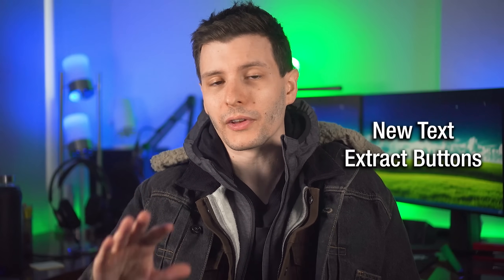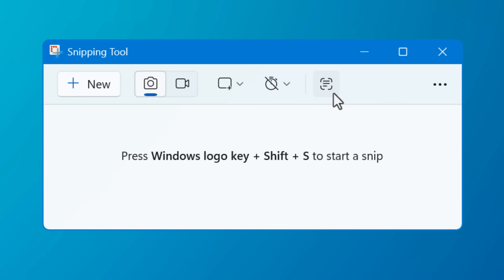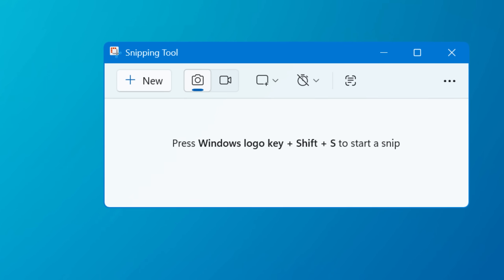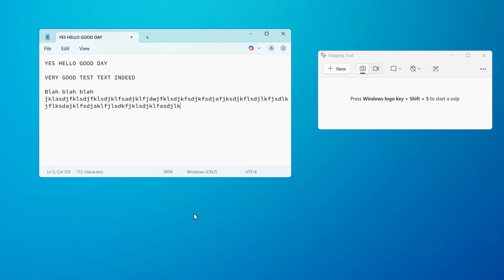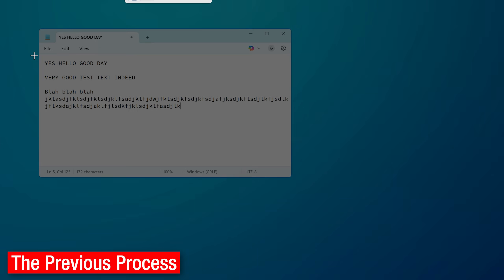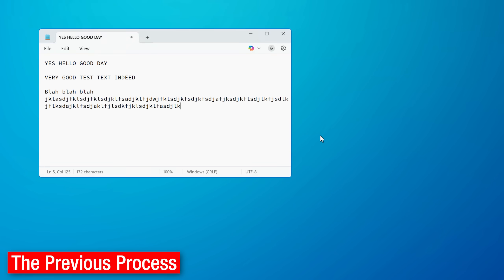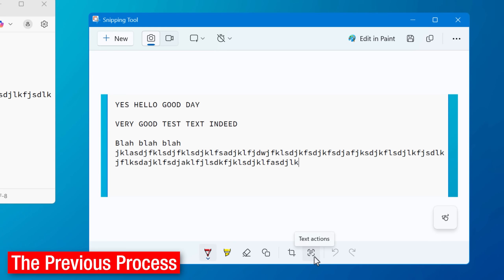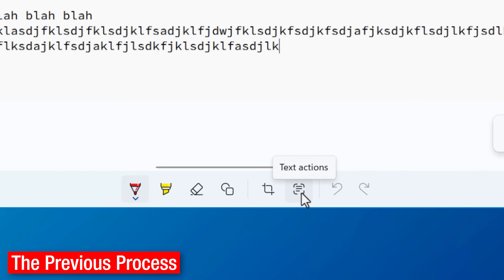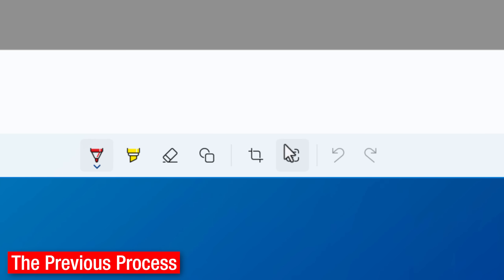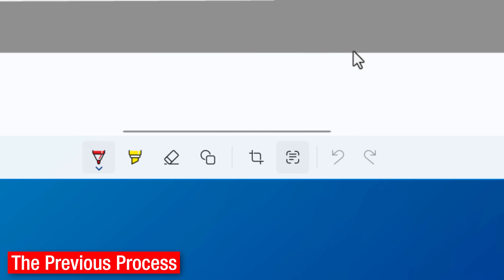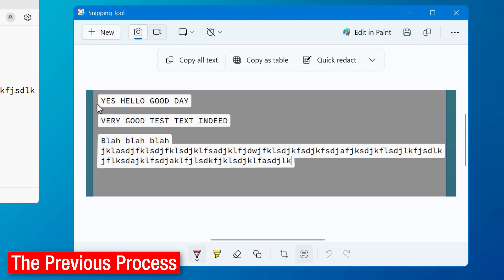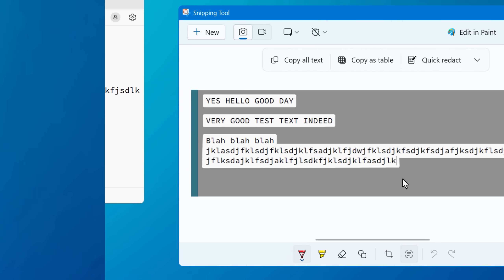Let's get into the new text extraction button features. The text extraction feature in general was already in snipping tool — it's just now that it's a lot more easy to get to. Previously, you had to take a whole screenshot, then click the text actions thing, and then click copy. It was kind of annoying.